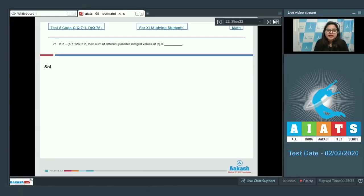Question 71. If |z − 5 + 12i| = 2, then find the sum of different possible integral values of |z|.